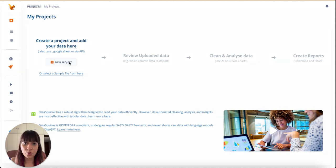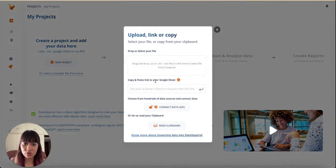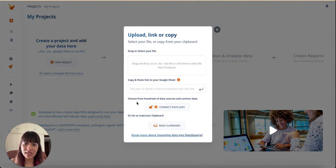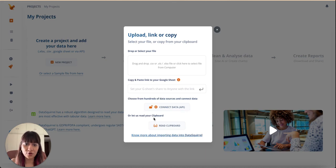For this demo, I will be connecting a Google Sheet, but I can also upload a CSV or an XLS file. Another time, I will explain how to connect any third-party data source for automated updates.